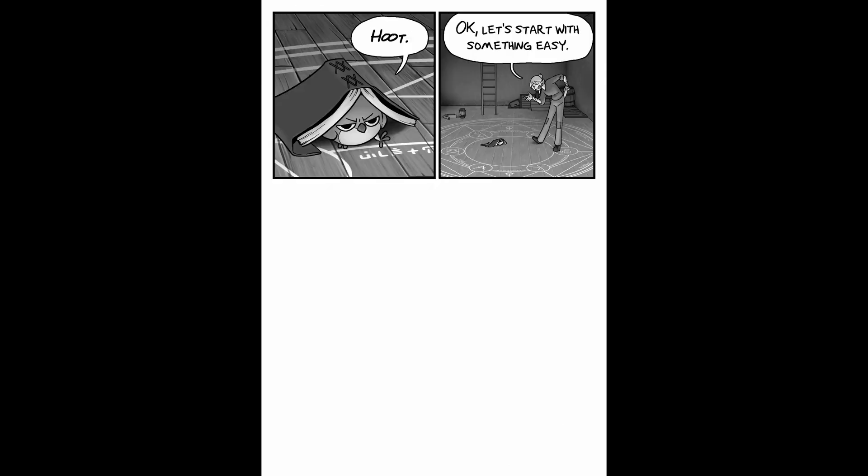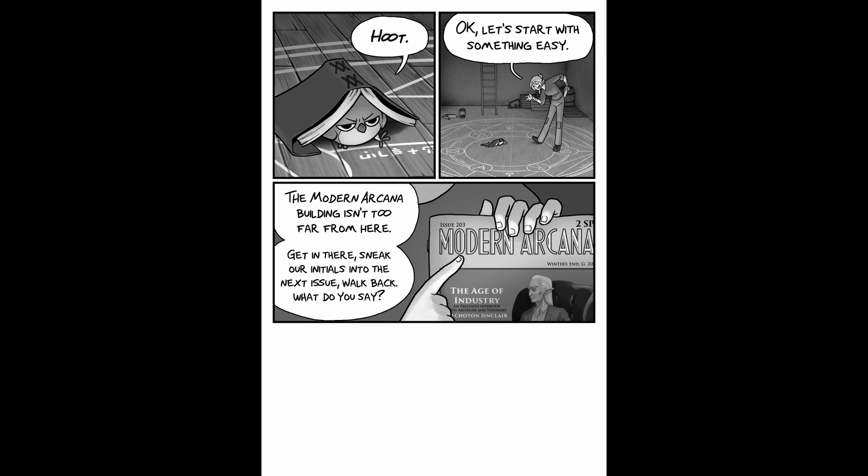Okay, let's start with something easy. The modern Arcana building isn't too far from here. Get in there, sneak our initials into the next issue, walk back. What do you say?